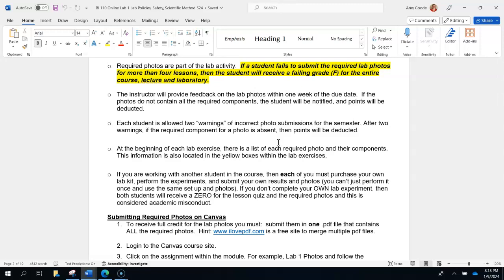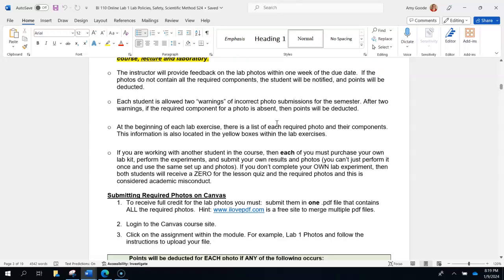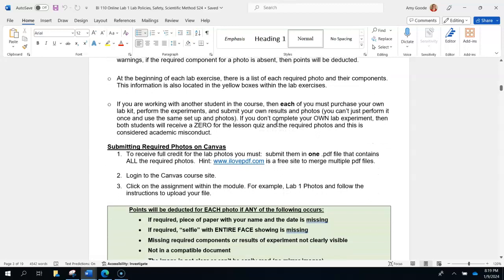I do provide feedback on those photos — if you're doing them right I'll leave positive comments; if you're struggling or missing components I will provide feedback to get you on track. You get two warnings for incorrect photo submissions, which can be for a variety of things: missing components, images that are backwards or mirror images, or upside down. Those are small deductions I will take off based on what you're submitting. If you forgot your name or the date, I will take off points — we want the name and date so we know who you are and that you did it for this particular semester.